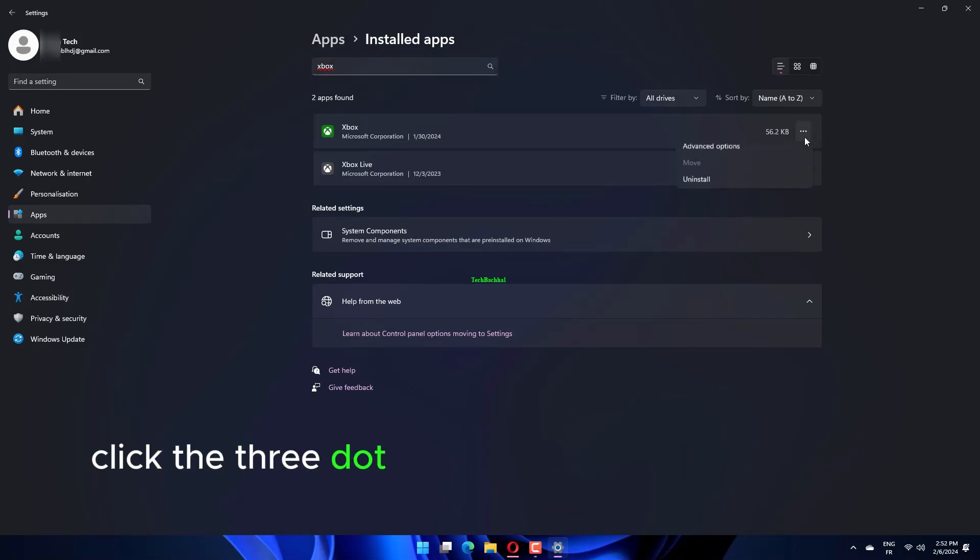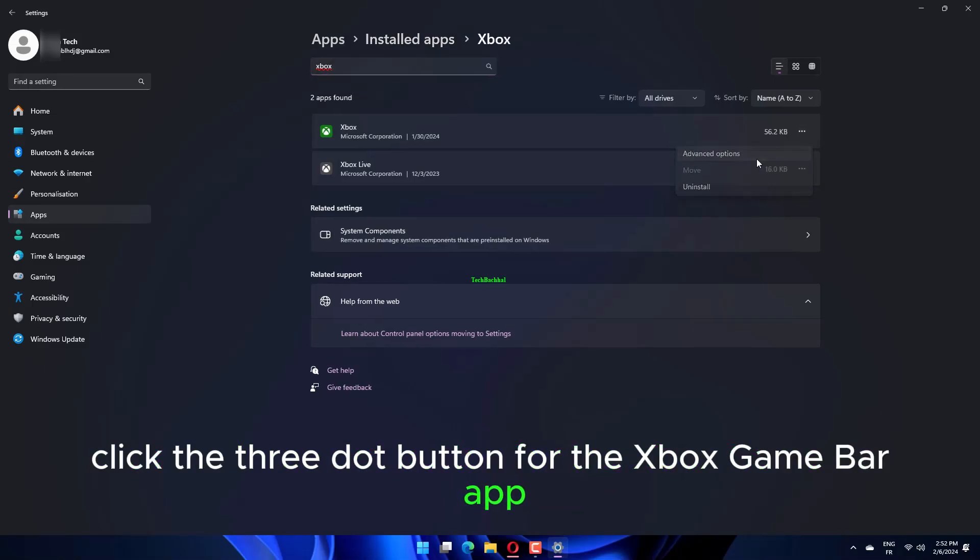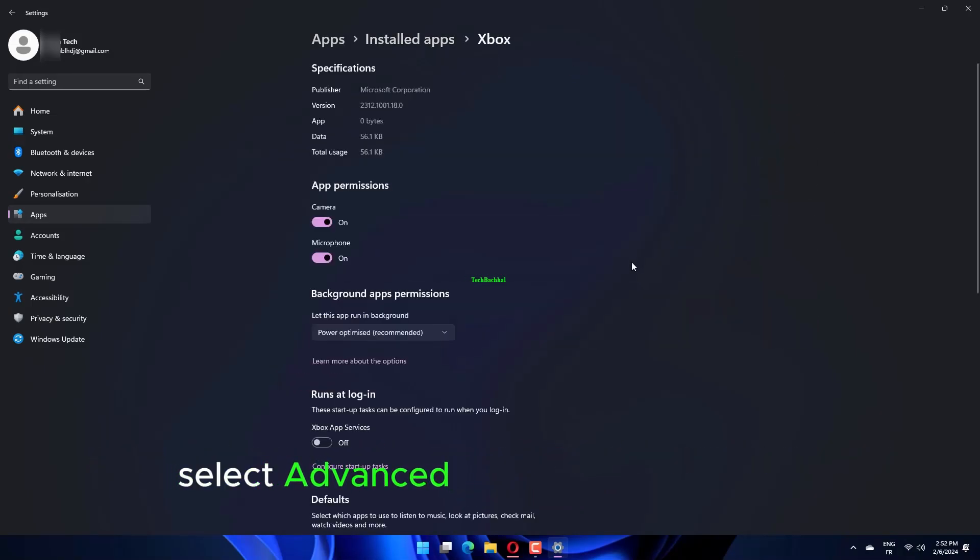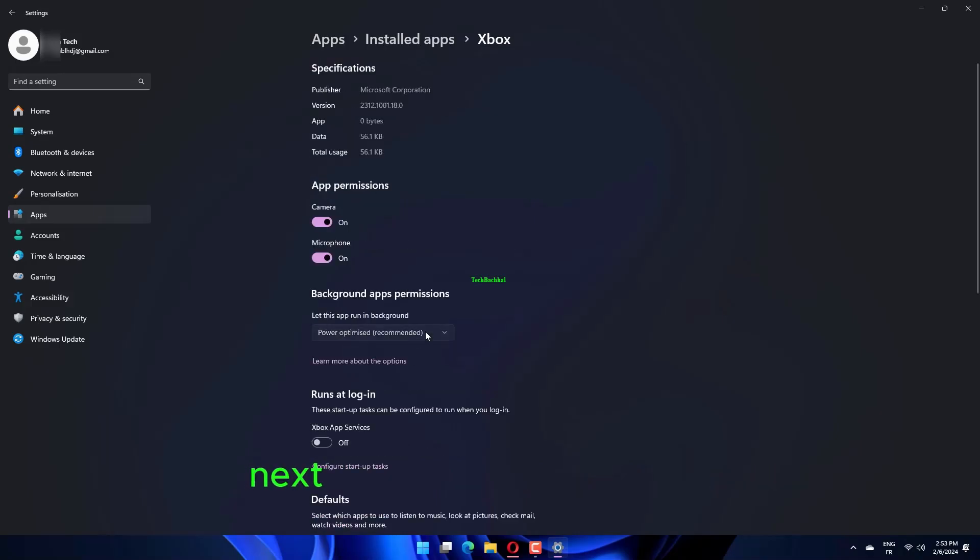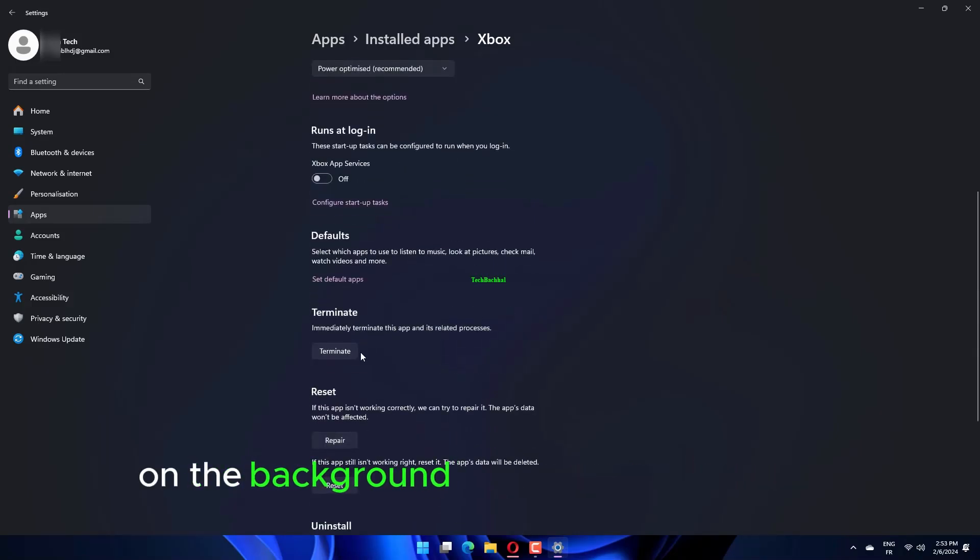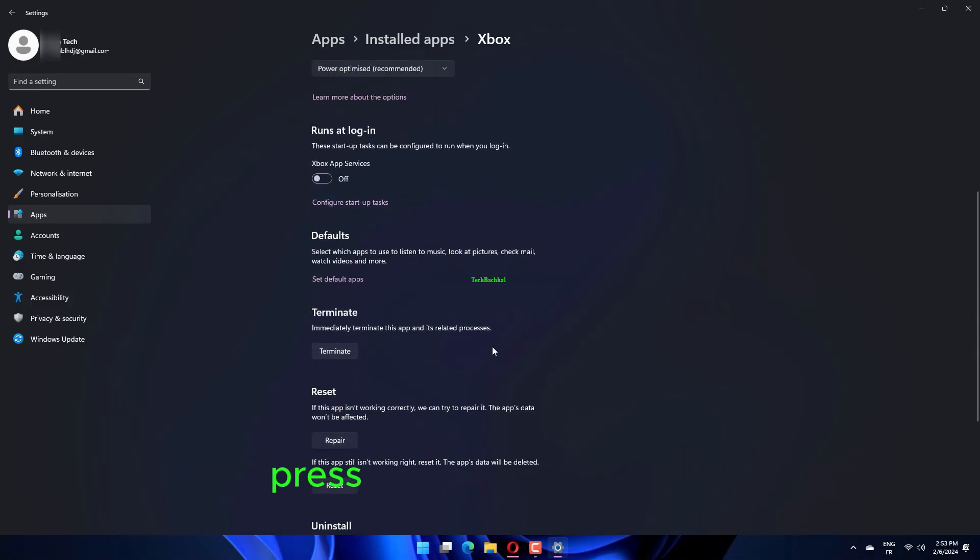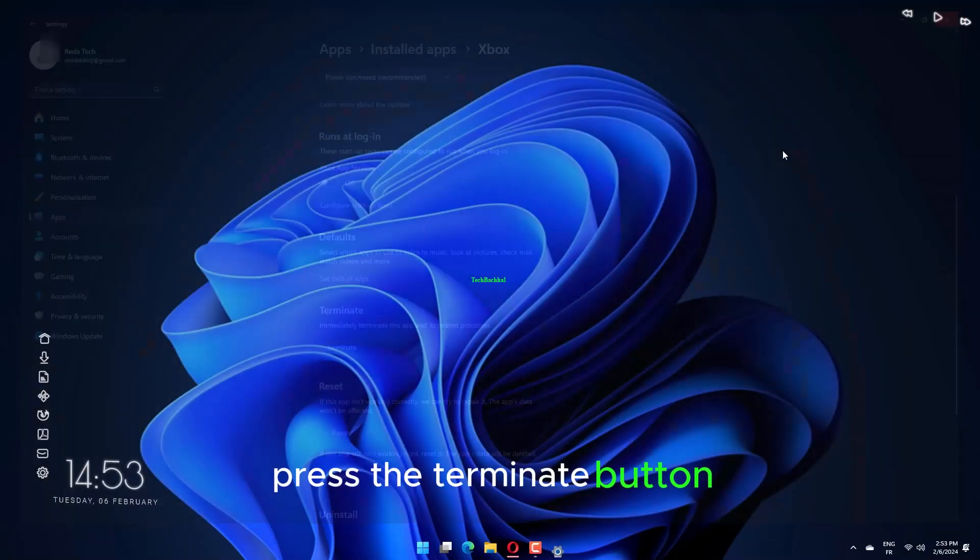Click the 3-dot button for the Xbox Game Bar app. Select Advanced Options on the menu. Next, choose the Never option on the Background app's Permissions menu. Press the Terminate button.